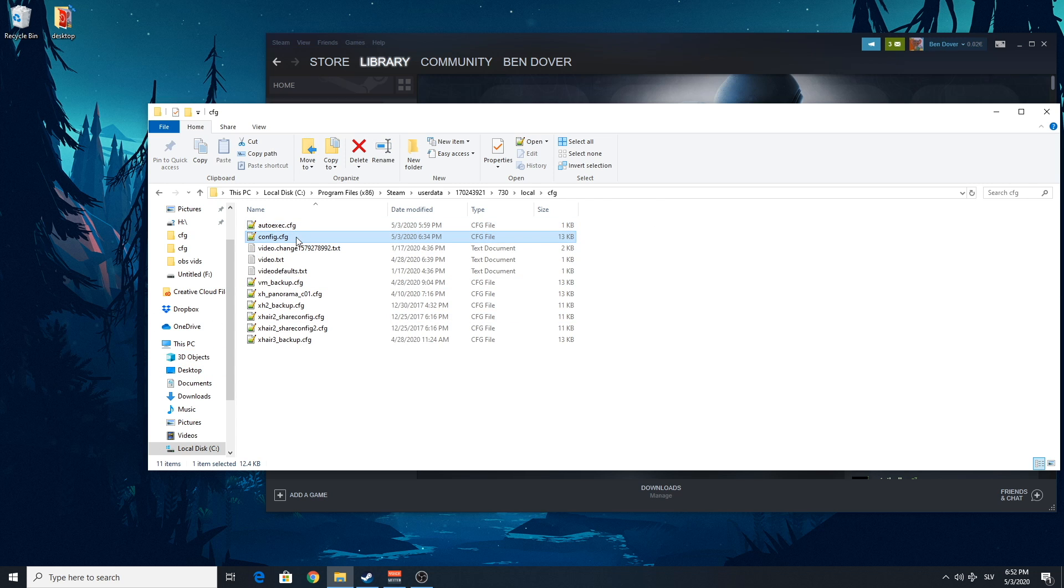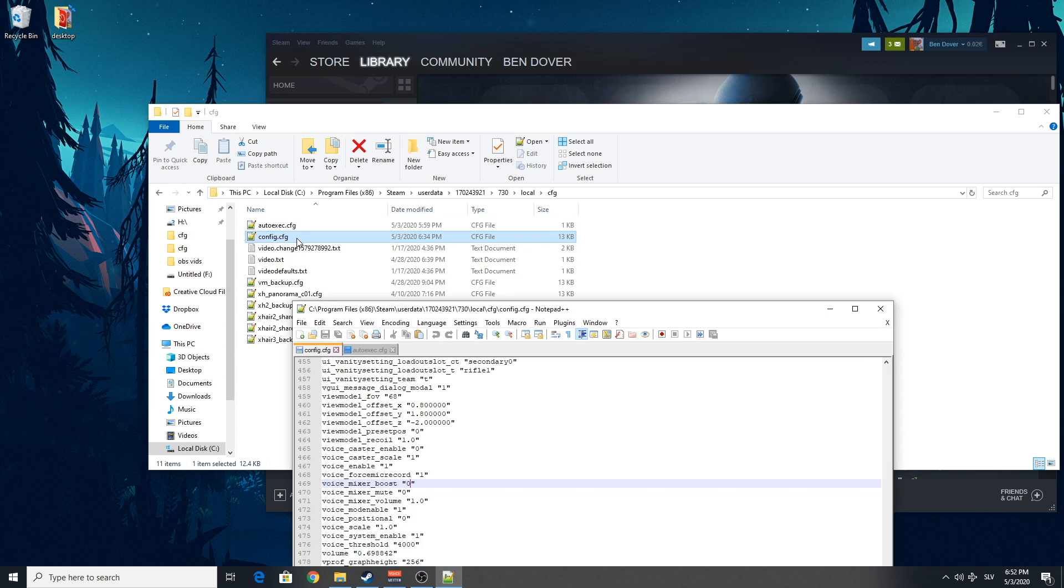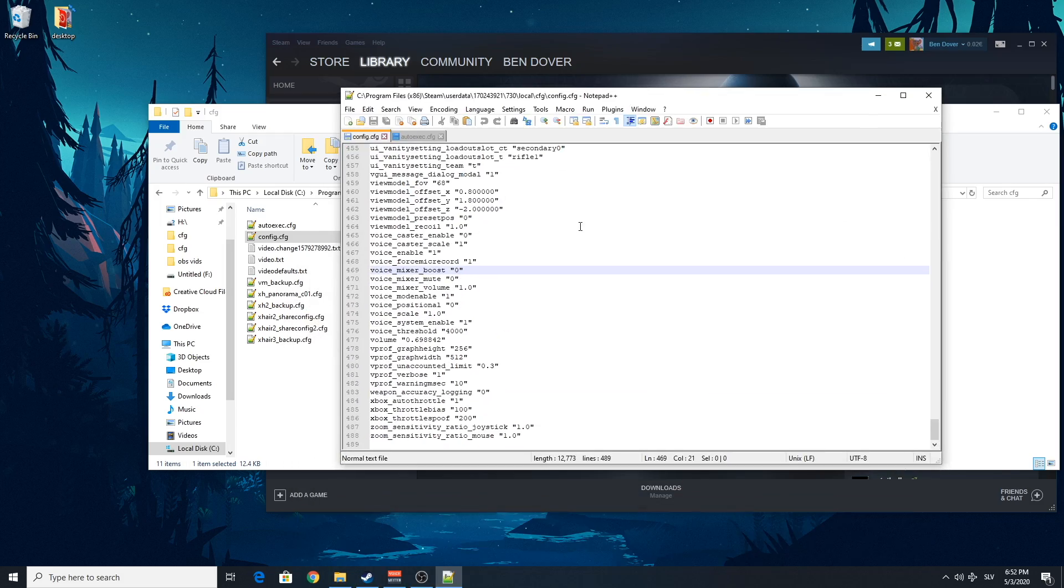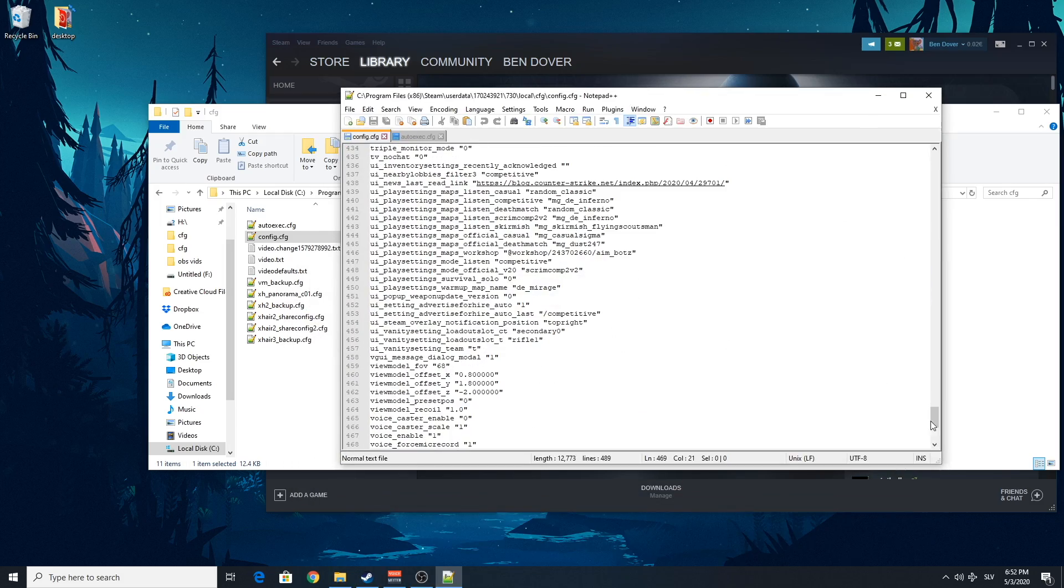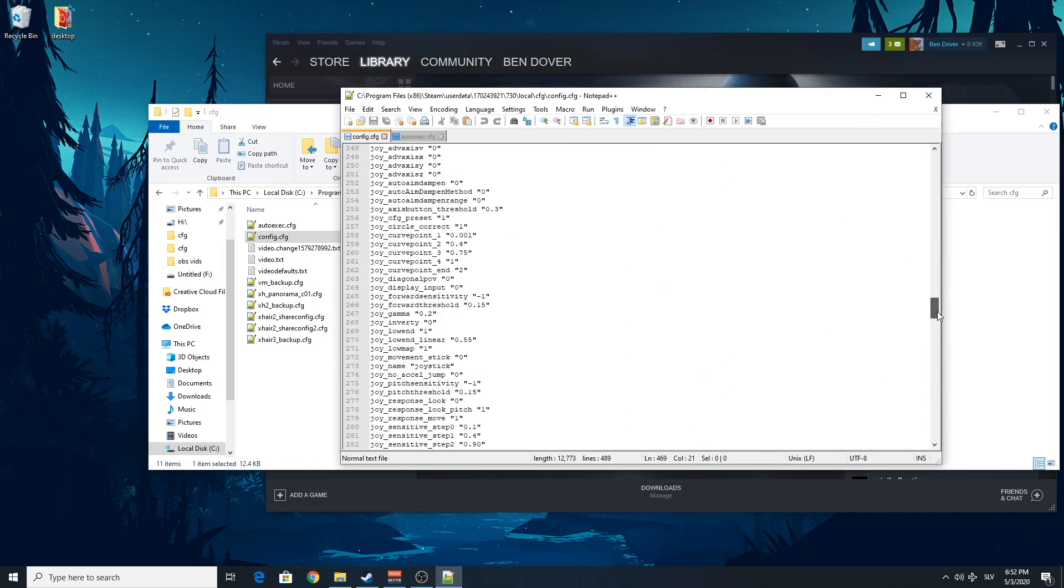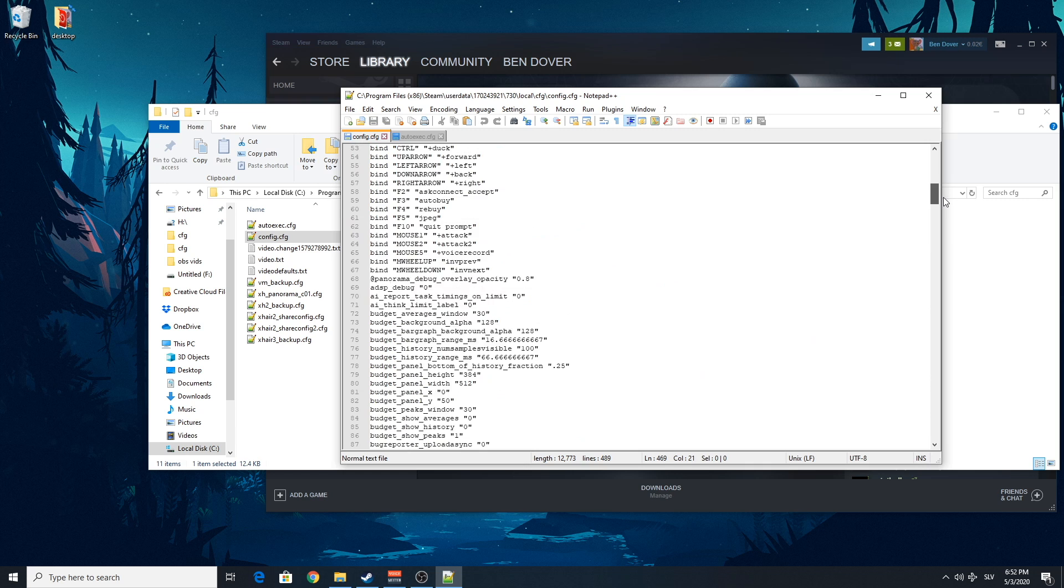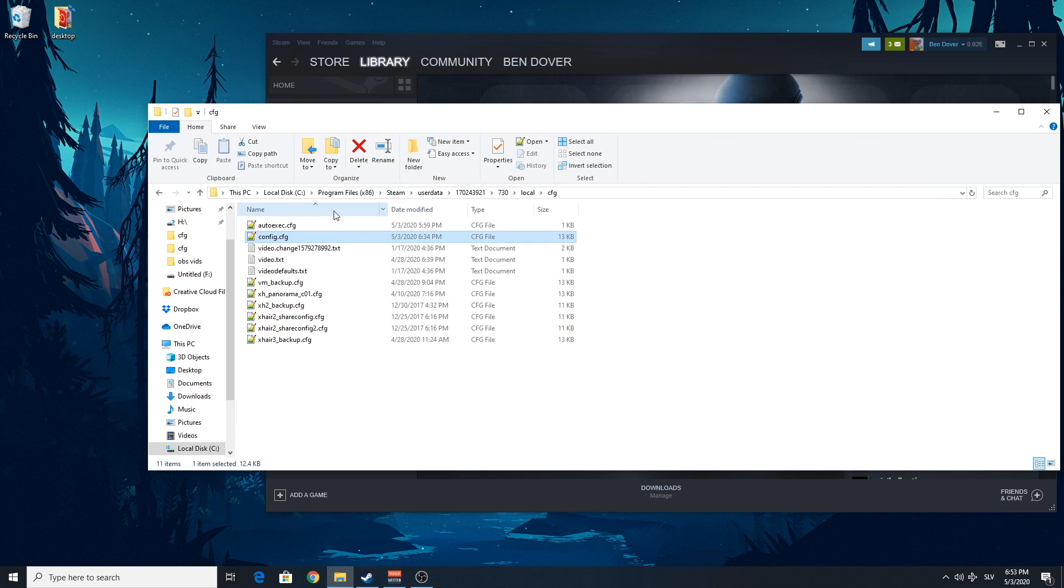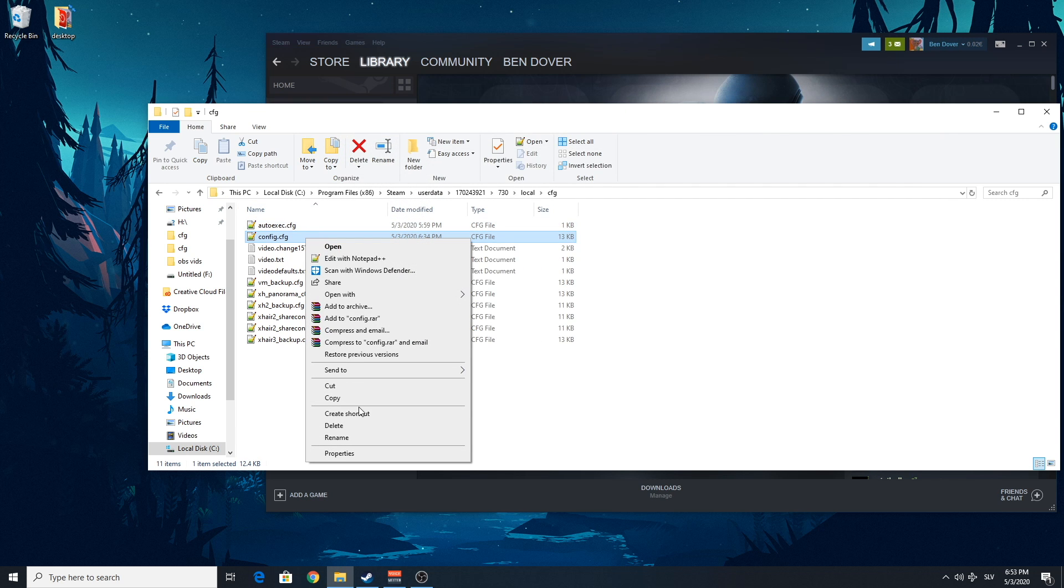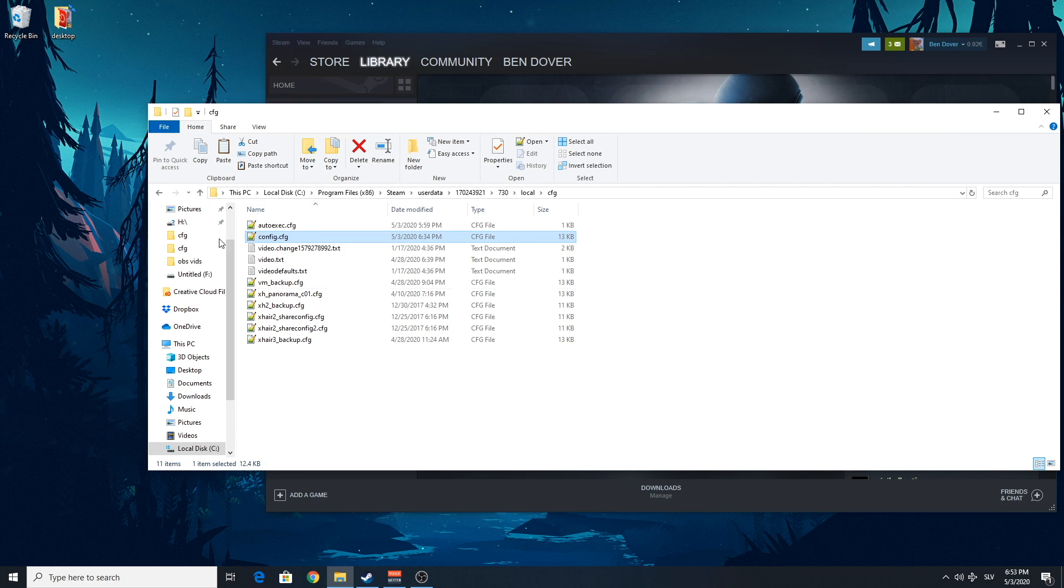And there is your config.cfg file. And that is the file that contains all of your settings, the necessary ones. So what you're gonna do is you're gonna back up this file. You're just gonna copy it, paste it somewhere else.